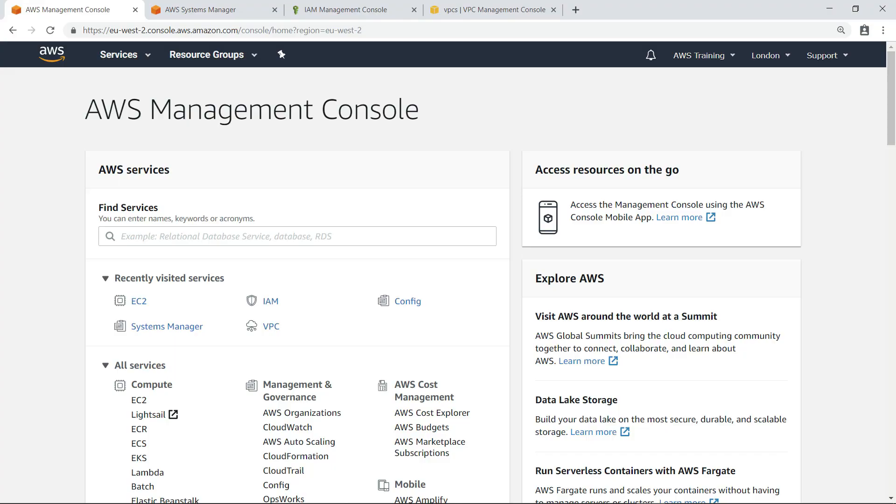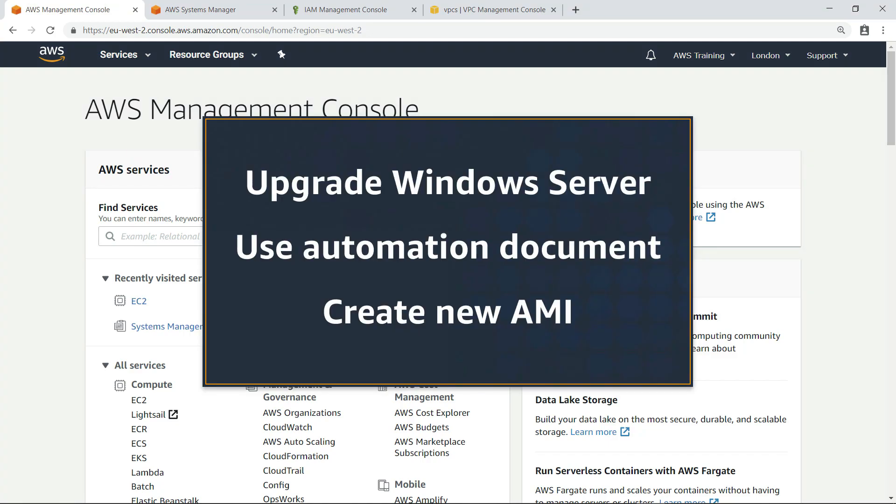In this video, you'll see how to upgrade an Amazon EC2 instance from Windows Server 2008 R2 to Windows Server 2012 R2 by using an automation document to create a new Amazon Machine Image, or AMI. This upgrade helps you avoid security and compliance risk by ensuring you are using a supported version of the operating system.